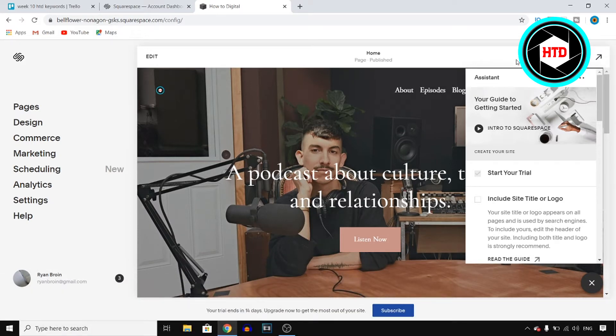So here I am on Squarespace. This is one of my websites and what you want to do as well, you want to open Squarespace.